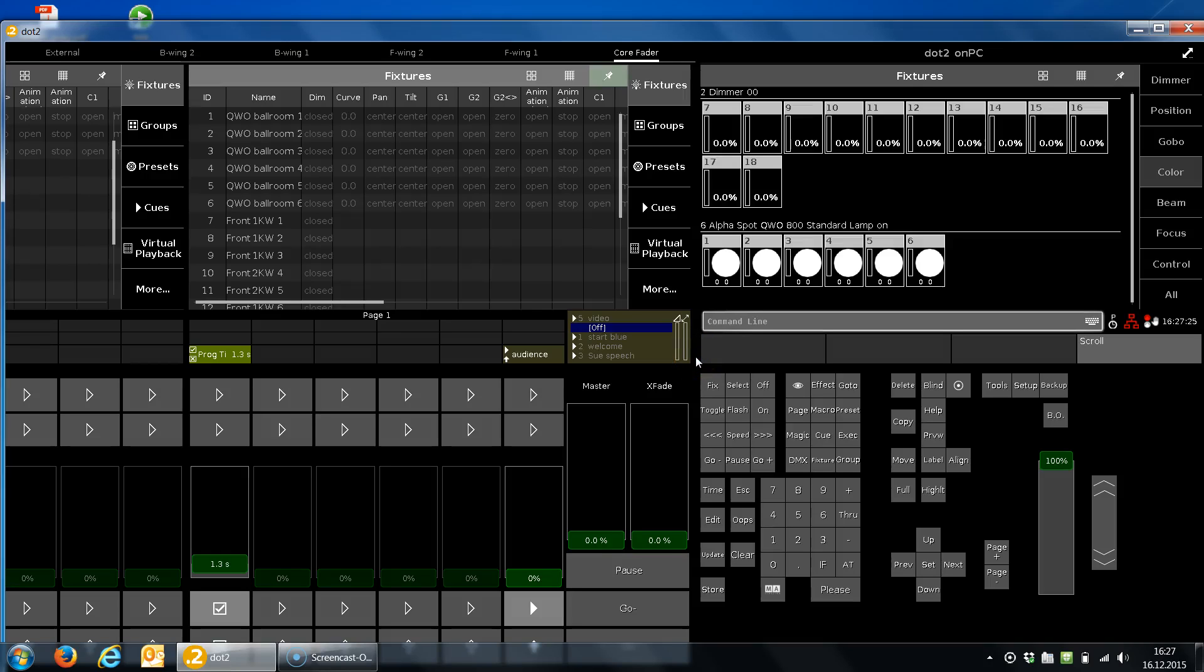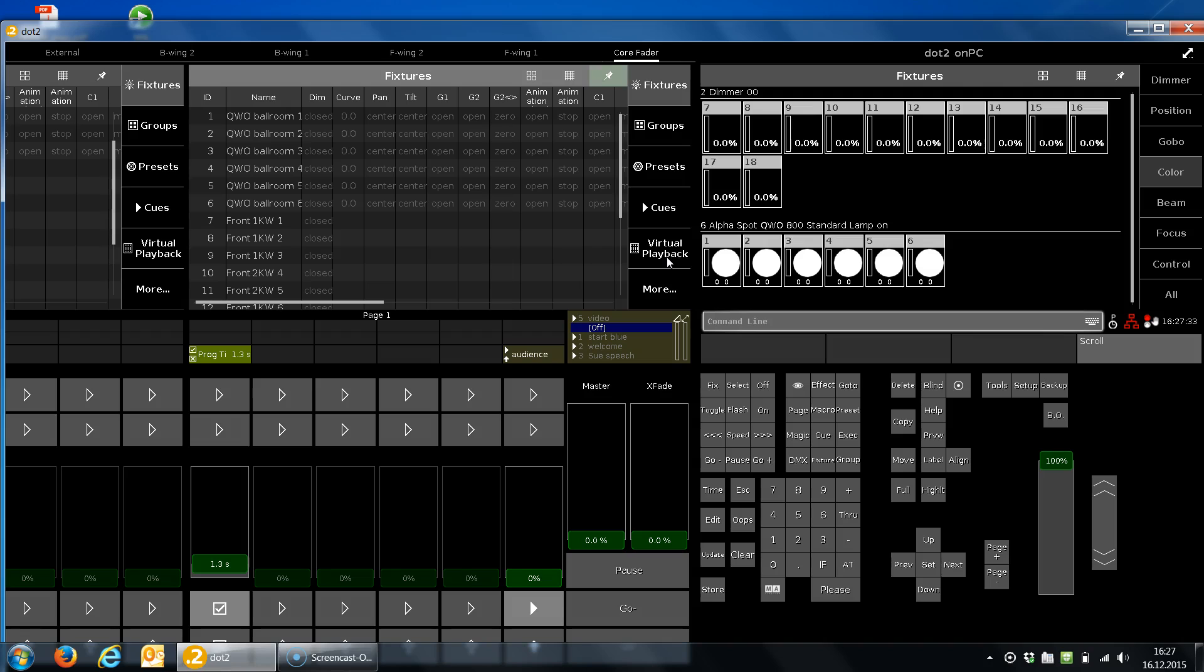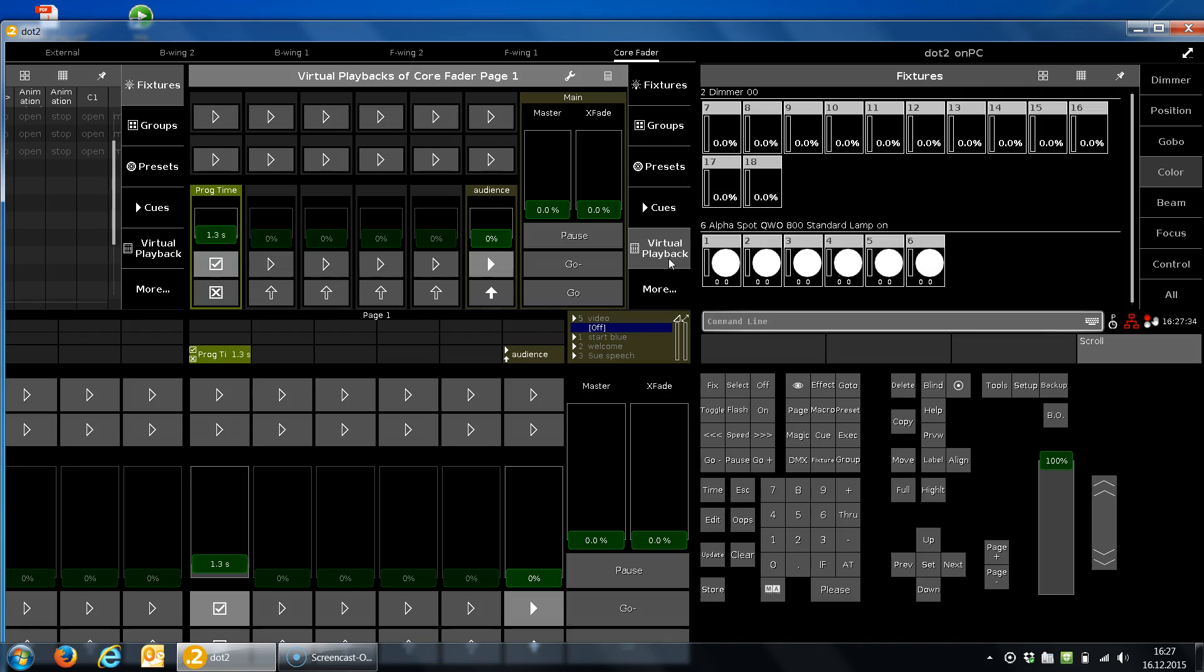Hello everybody and welcome back to tips and tricks for the tool. Today we want to have a look at the virtual playback. What is a virtual playback? The virtual playback allows you to expand your console with wings you don't have even connected.